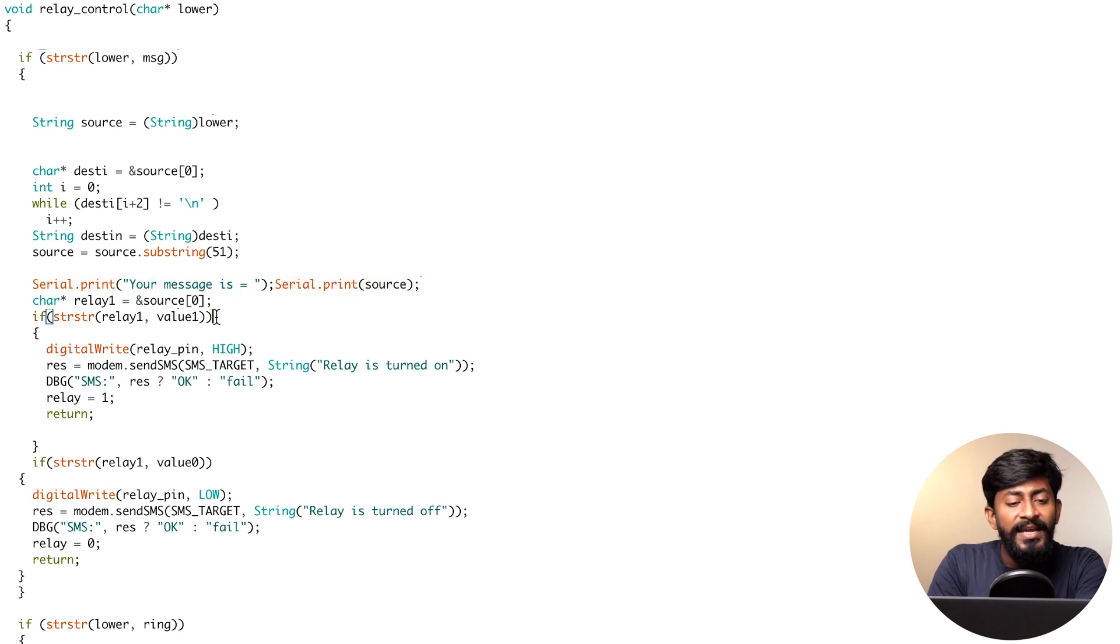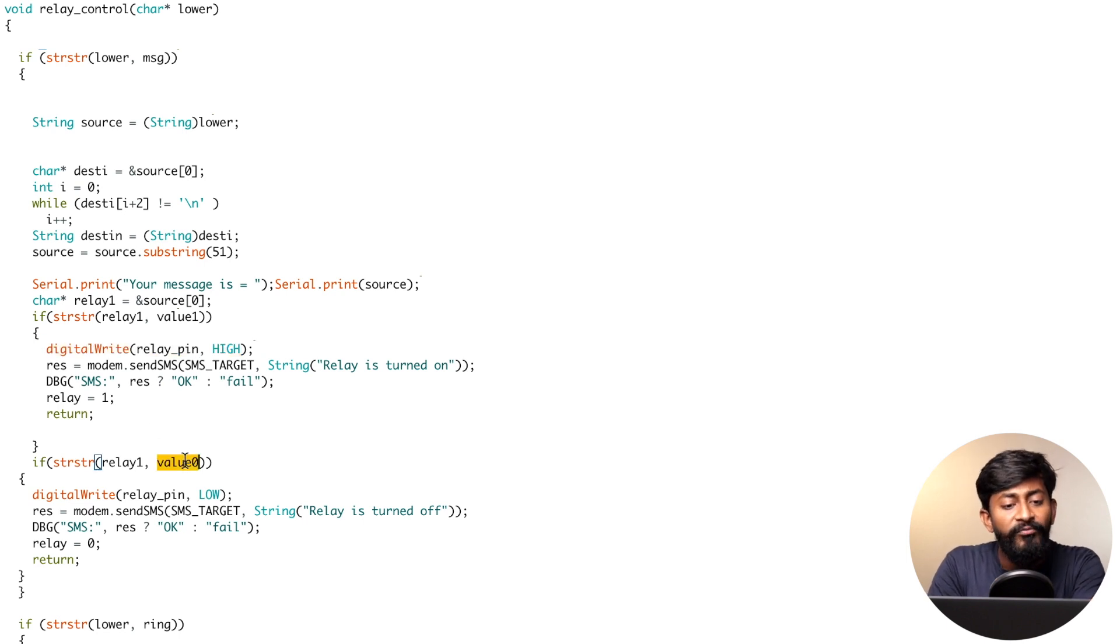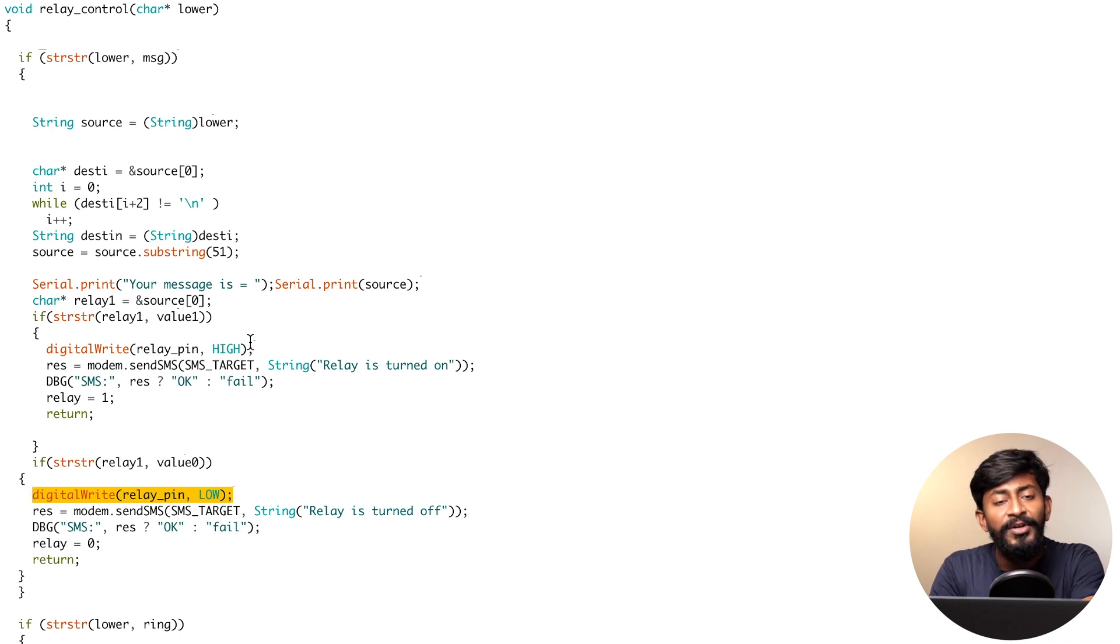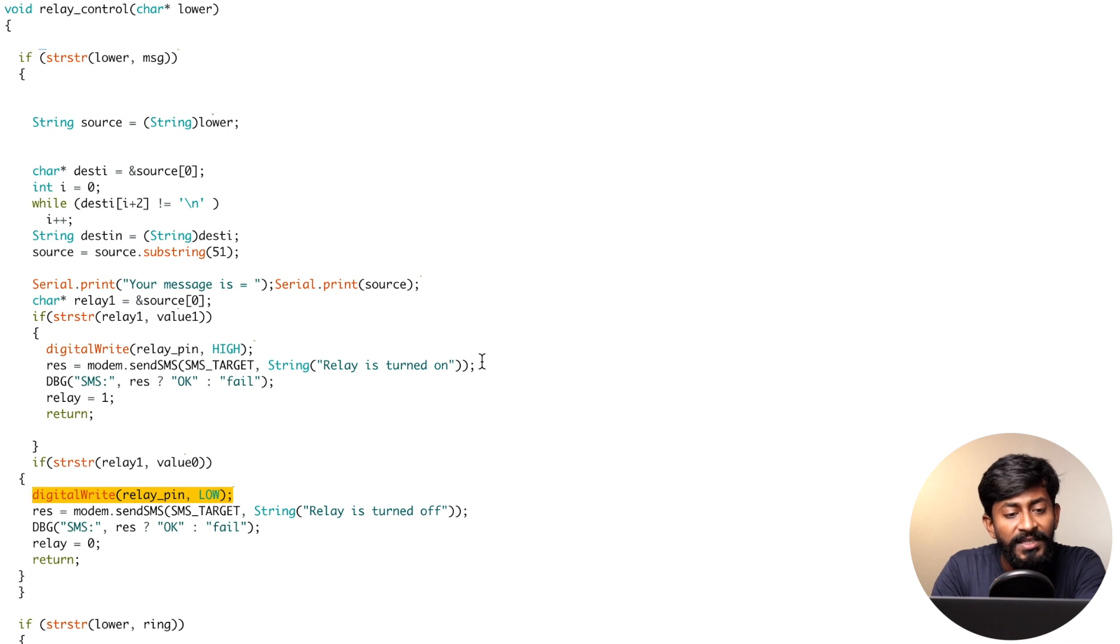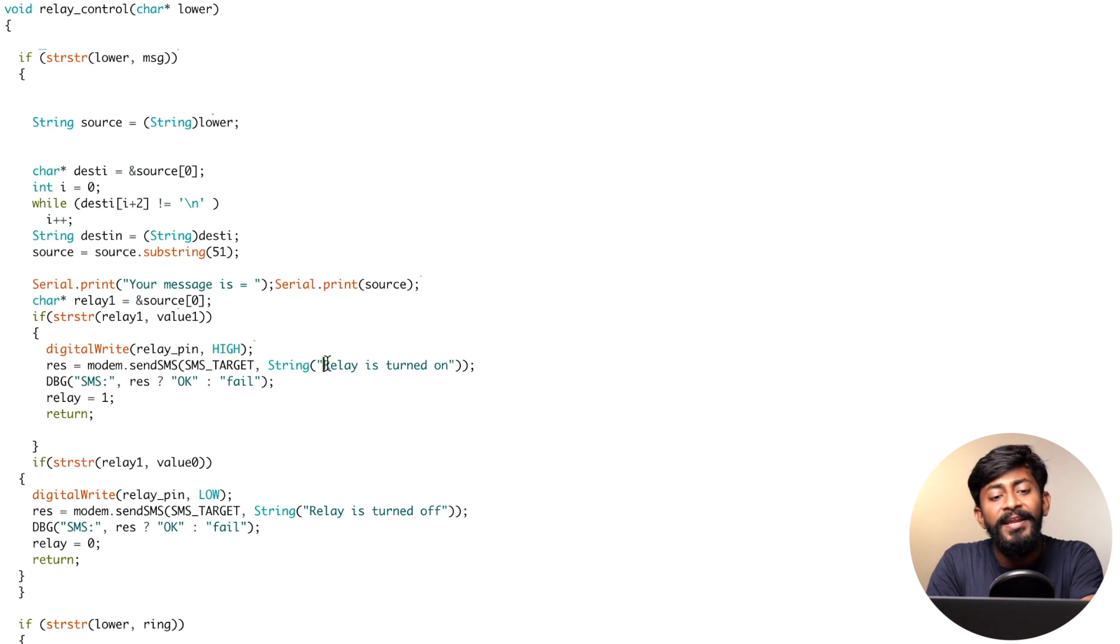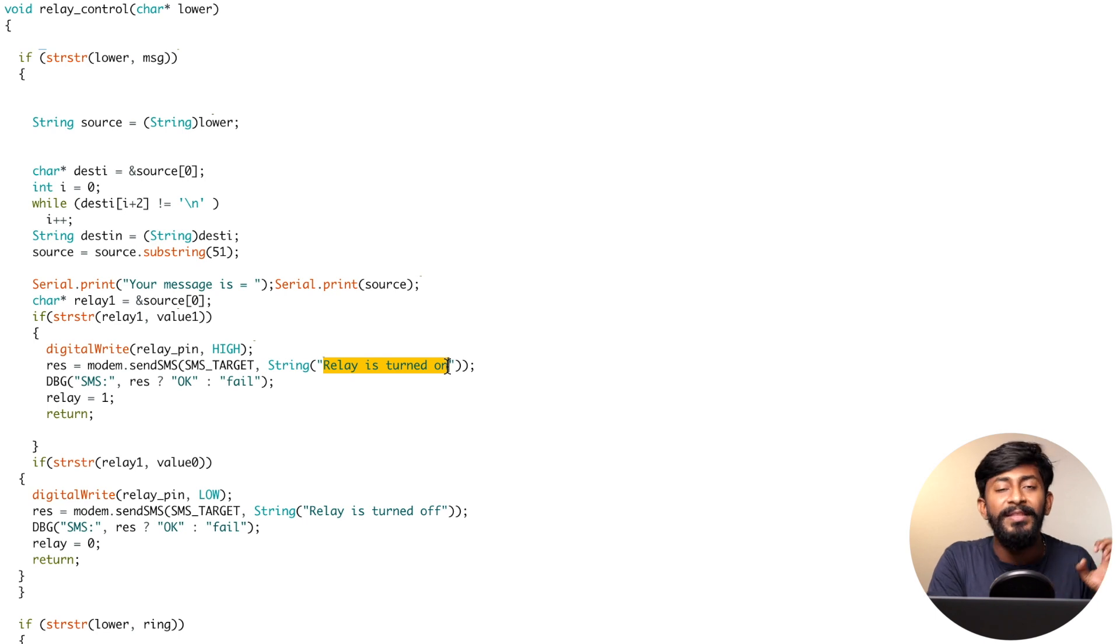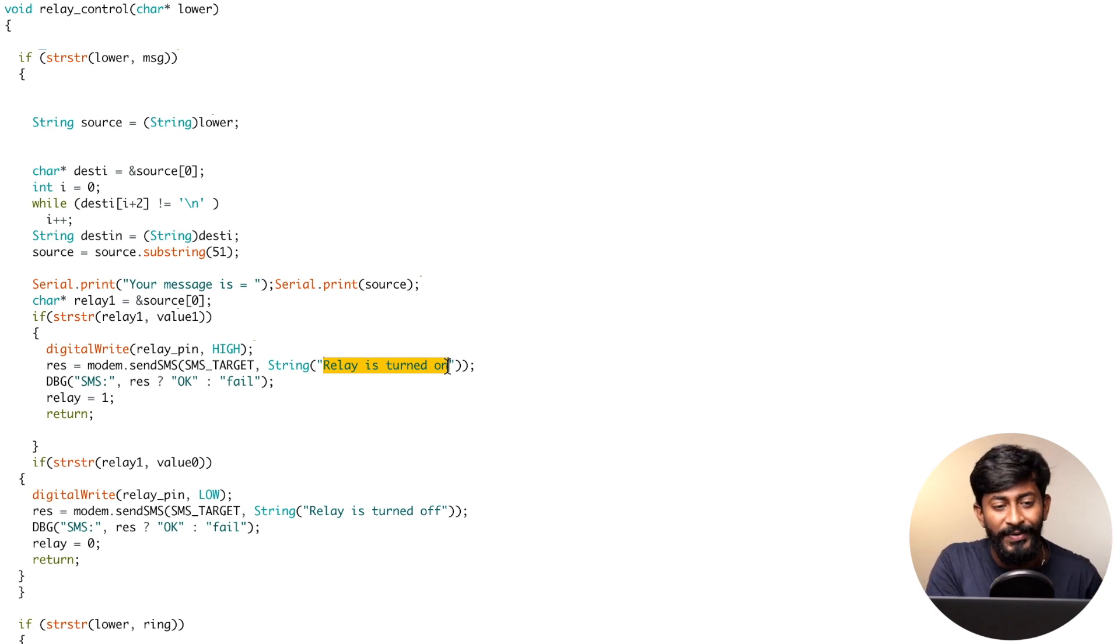After that, in case in the message we have the data called 'relay on', we are turning on the relay. In case we have the message as 'relay off', we are just turning off the relay. Not only that, after turning it on and off, we are also sending a real-time feedback using this function called modem.send SMS. After we are turning on the relay, we are also letting the user know that relay is turned on.